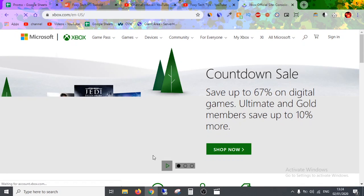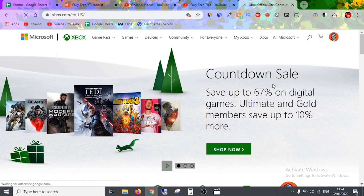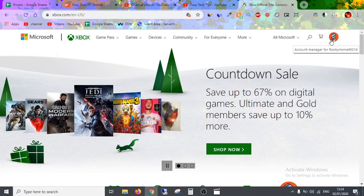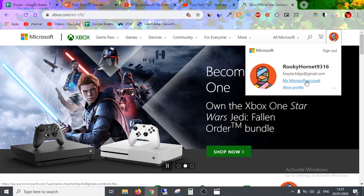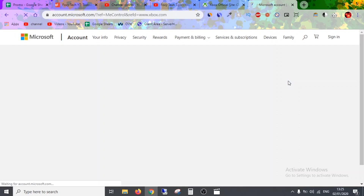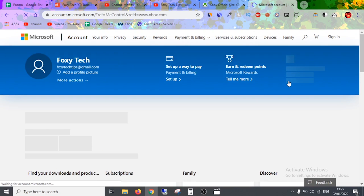Once you are logged in, click on your profile image and then select My Microsoft Account. Your Xbox and Microsoft account are the same thing, so when we change the Microsoft account it will take effect on the Xbox account as well.